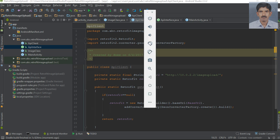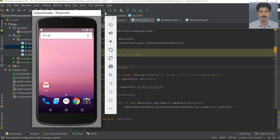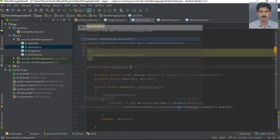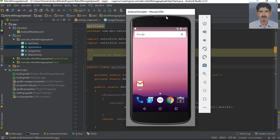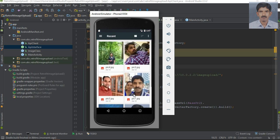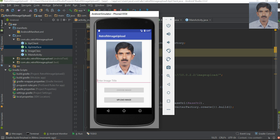Now we can test it. Open an Android Virtual Device and run the application. Select an image from the gallery. Once you select the image, it appears on the ImageView. From the EditText you can enter a title for the image, and using the upload button you can upload the image to the server.